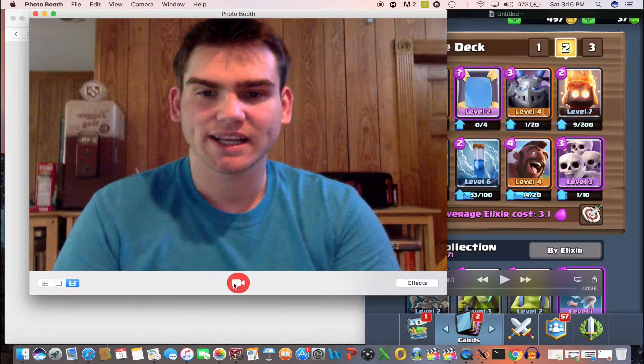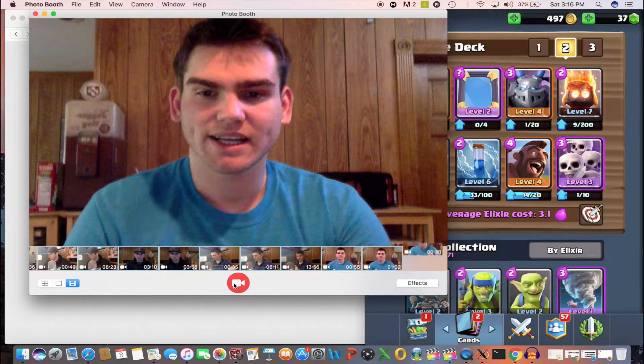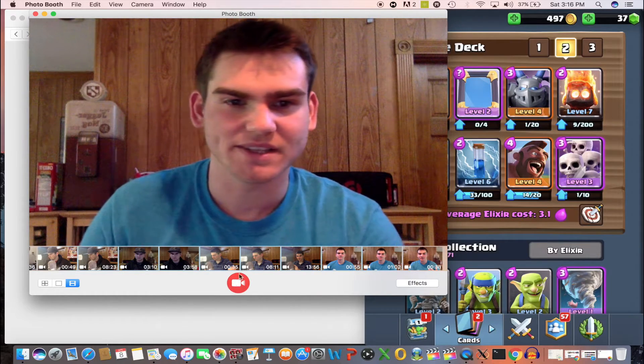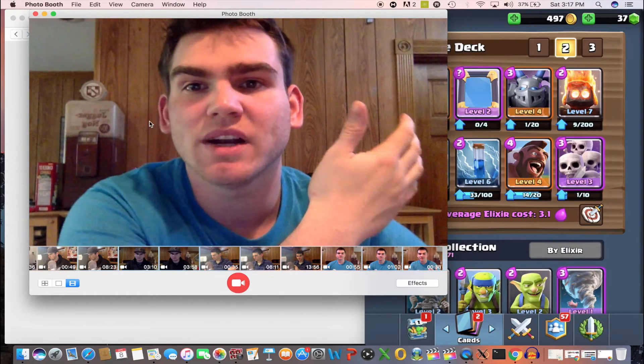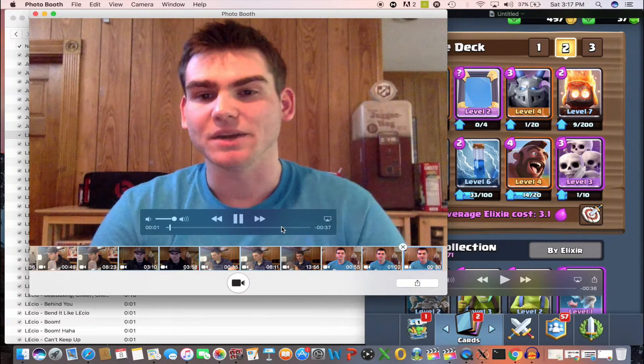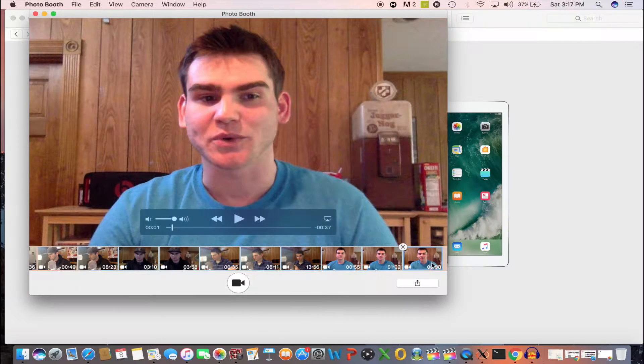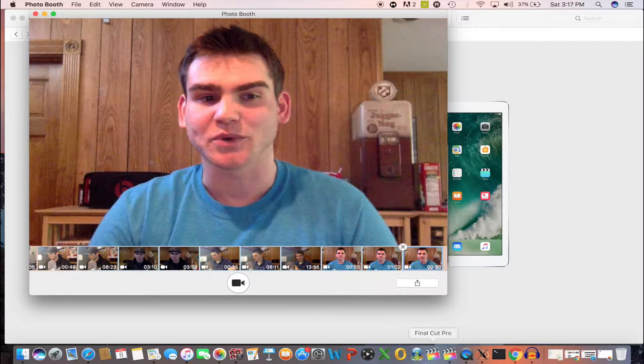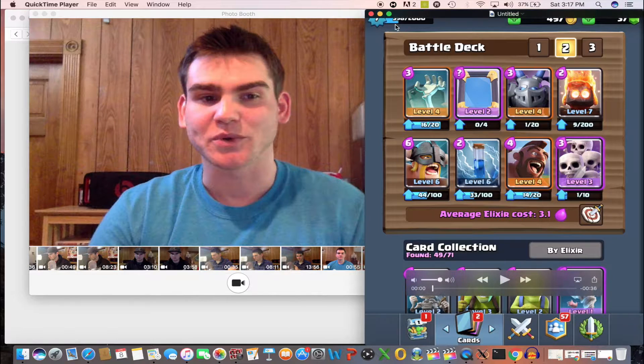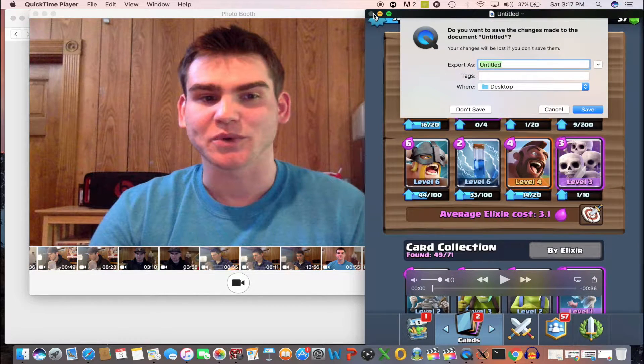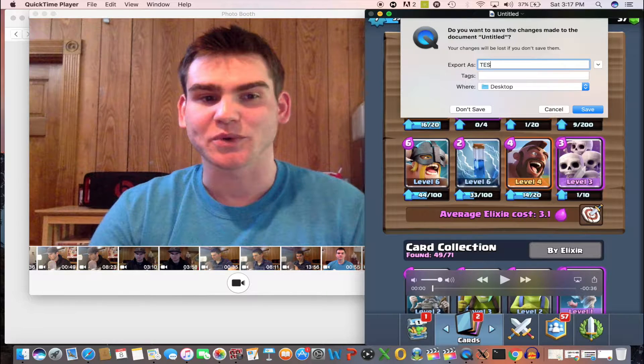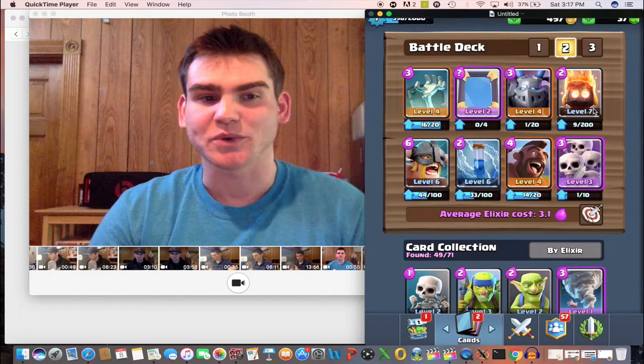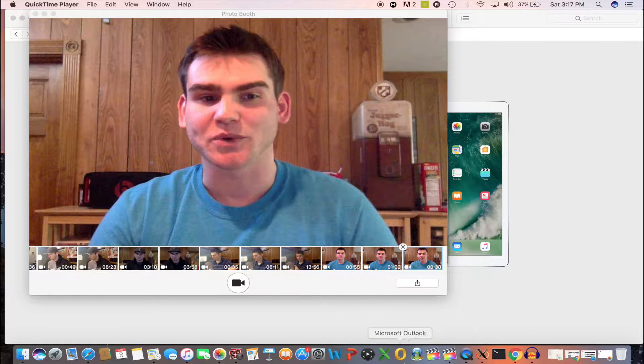So then what you want to do is it already saves your video right here. It already saves your video there and under QuickTime it's got your video saved here. So you want to hit the X and then you want to save it real quick. So I'm just going to call it test, something easy to remember.